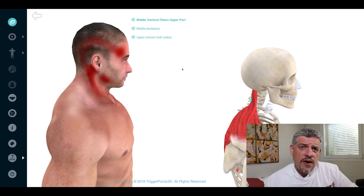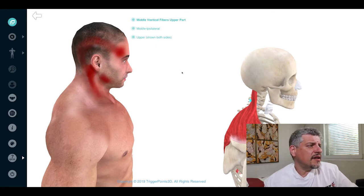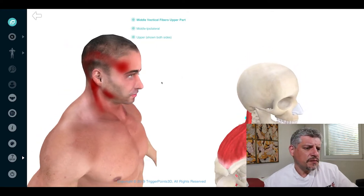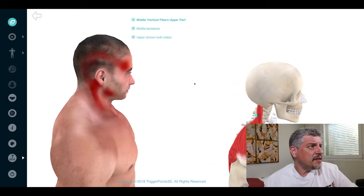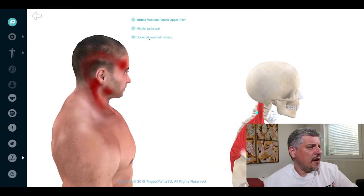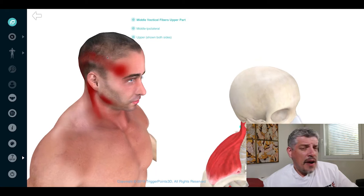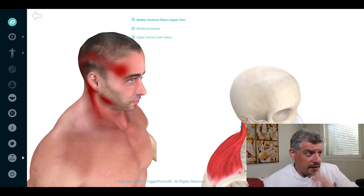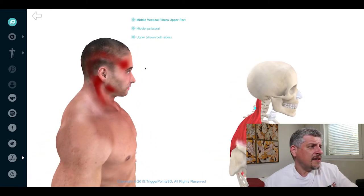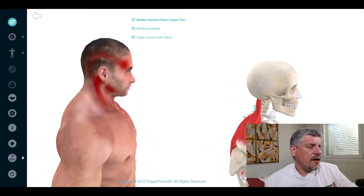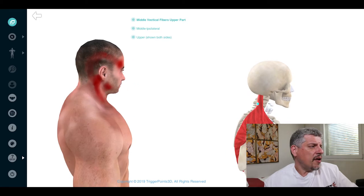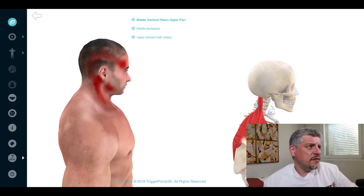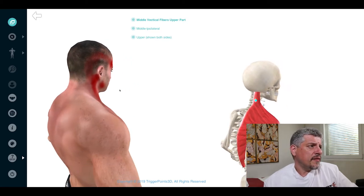So one of the real key muscles for headaches to look at is the trapezius muscle, especially the middle, vertical, upper fibers. Look at this pain map here, pain above and in the temple, lancinating pain around the temple area, behind the ear and somewhat into the jaw.